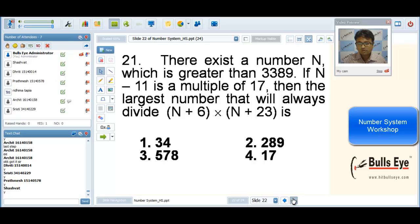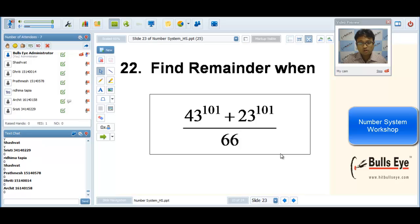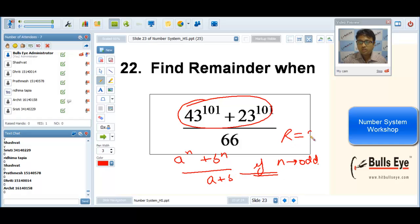For our last question: the answer is 0. The key concept to remember is that a^n + b^n is always divisible by a+b when n is odd. If you know this concept, the remainder is 0. Thank you so much everyone for your patience and listening. I hope you have understood the concepts covered today.